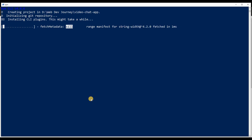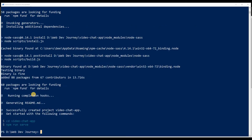There we go — it's installing and giving us a Vue application structure. This is going to take a while so I'll be back when it's done. Alright, it's done now. Before we get inside and start modifying the application, I want to install all the packages we're going to need for this series right now, so we don't have to install them later.